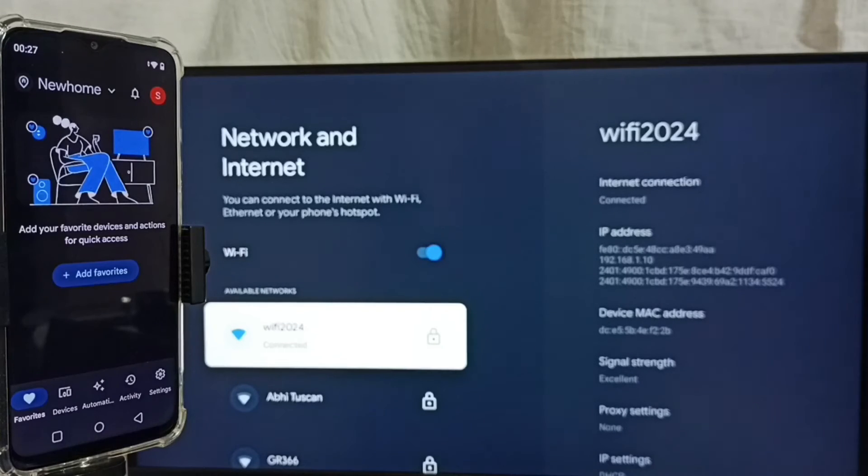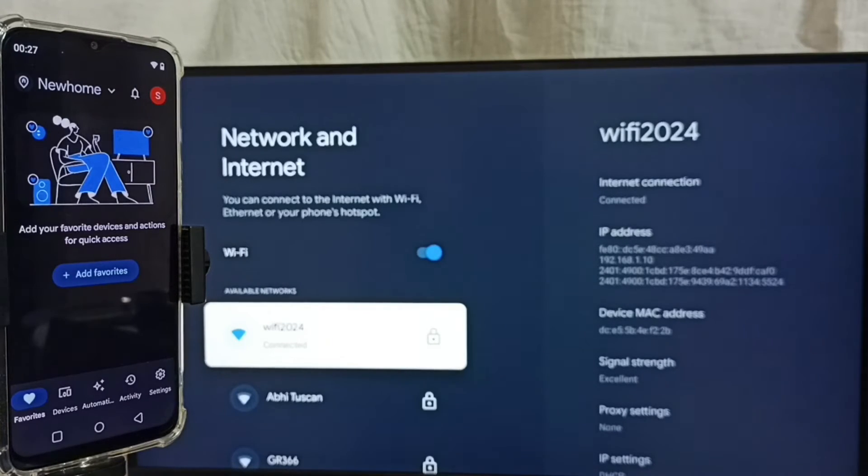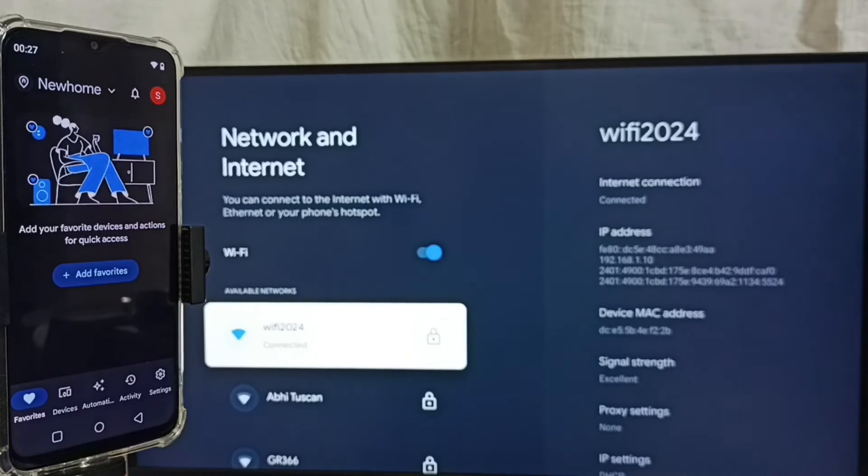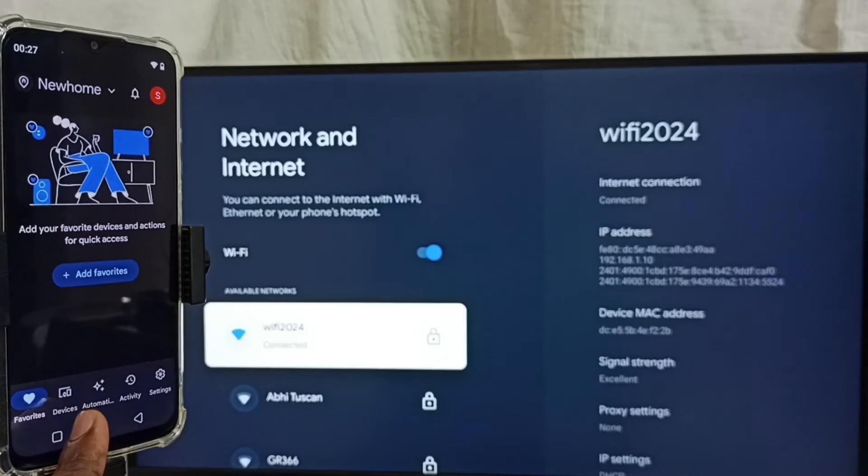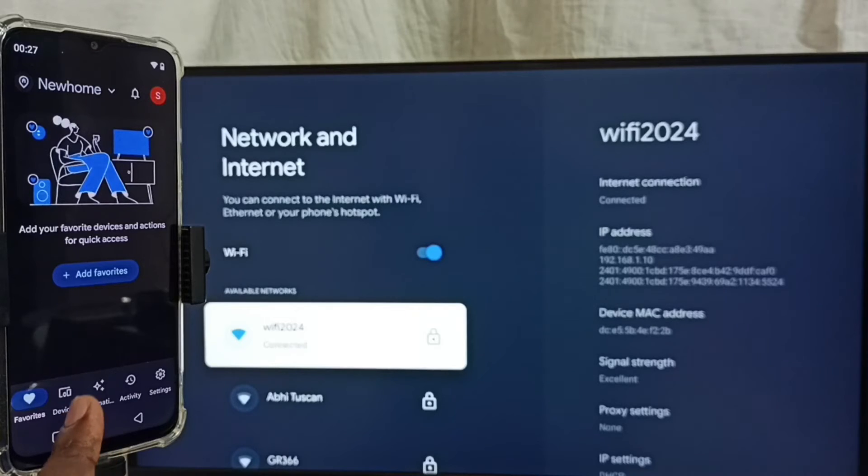This is the Google Home app. In this app, we need to log in with our Gmail ID and password. I have already logged in. Tap on Devices. Tap on the Devices tab.